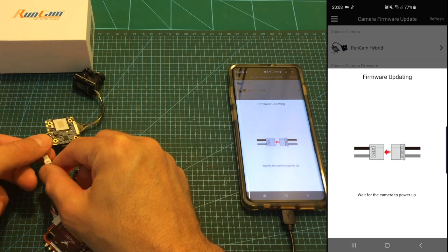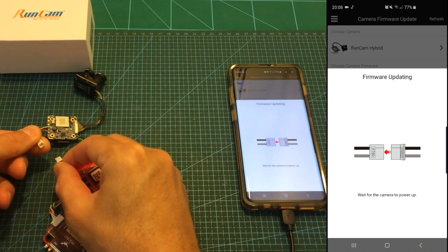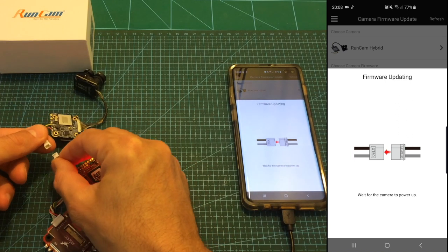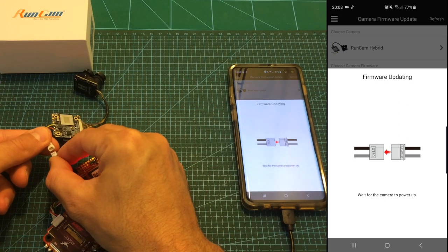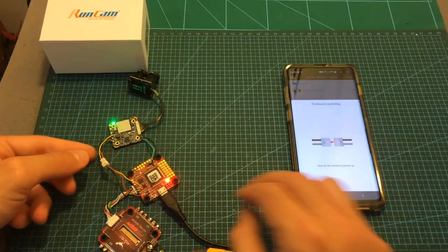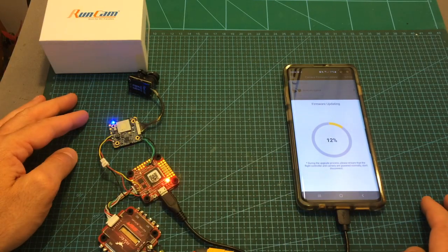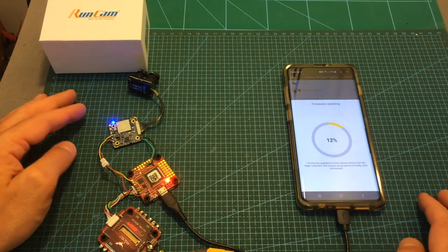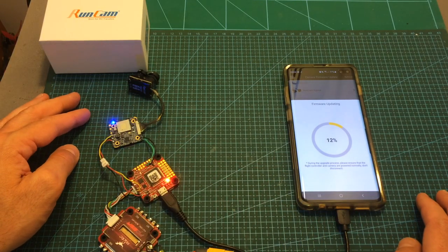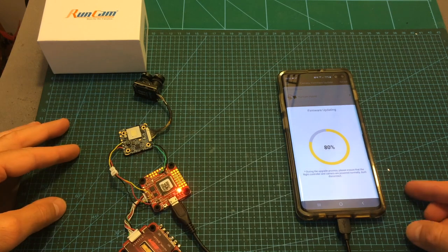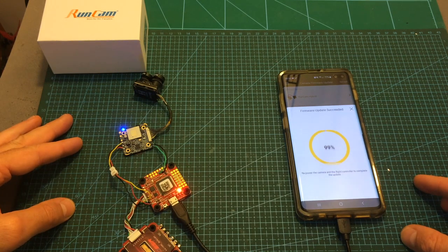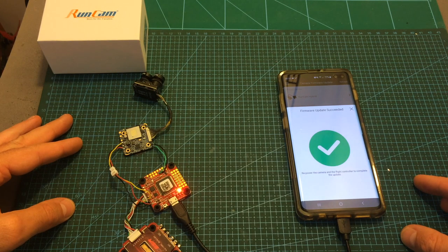So I'm going to unplug the camera, plug it back and now as you can see the firmware is being flashed again. So again if you are having issues with the previous option that I showed you before you should use the recovery option.